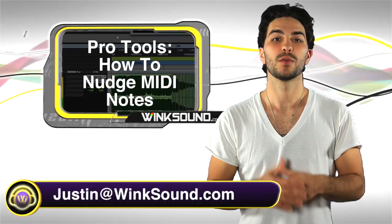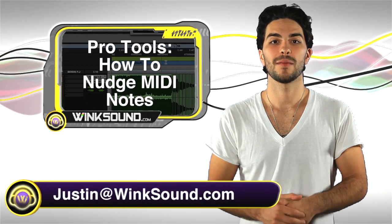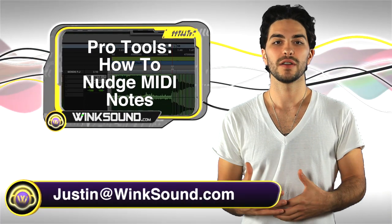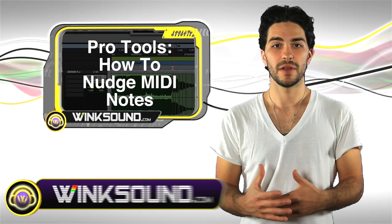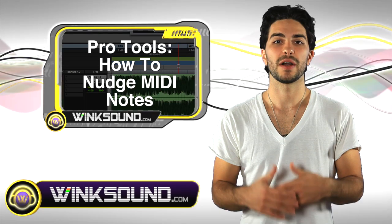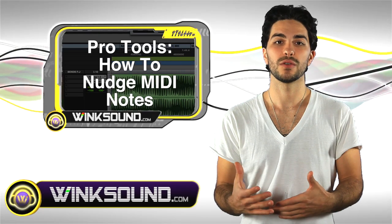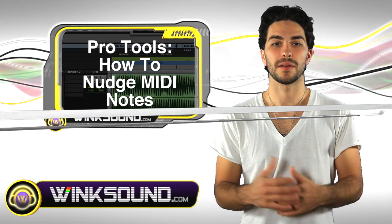Hey, what's up? This is Justin with WinkSound.com. In this video, you'll learn how to humanize your MIDI performances by using the nudge tool in Pro Tools 8.